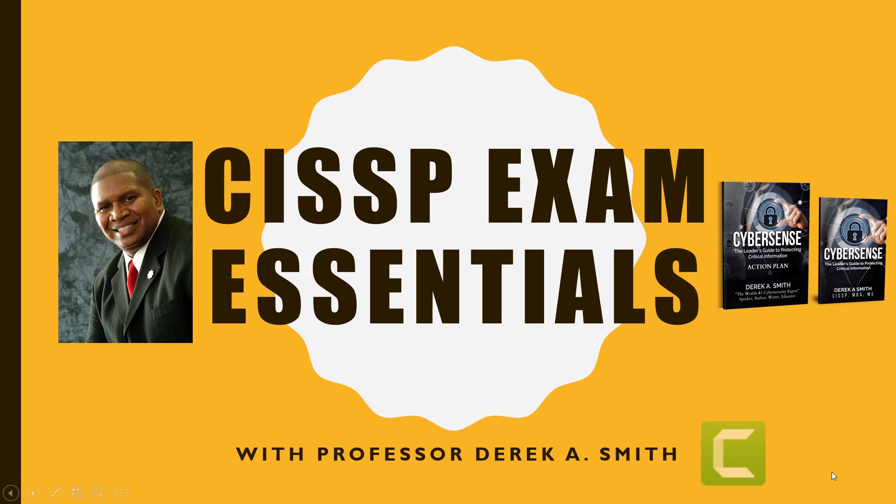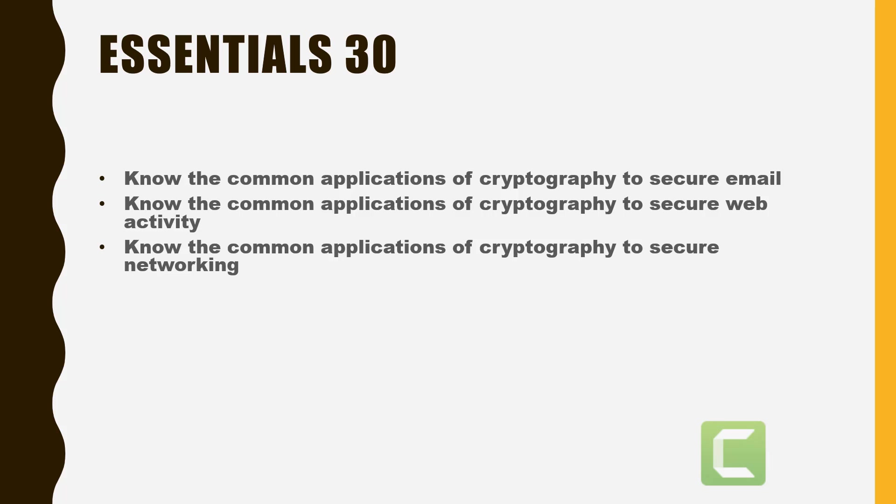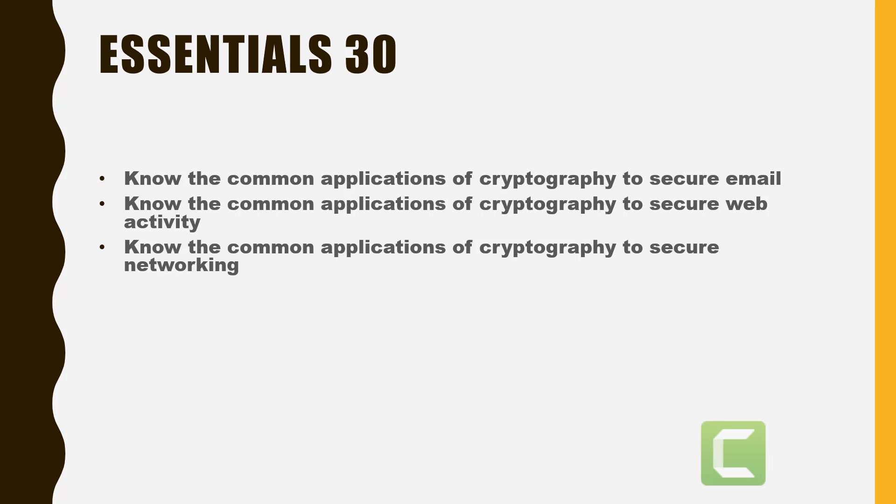Hello everyone, this is Derek Smith with CISSP Exam Essentials with Professor Derek A. Smith. In today's essential, Essential 30, we're going to talk about knowing the common applications of cryptography to secure email, to secure web activity, and to secure networking.